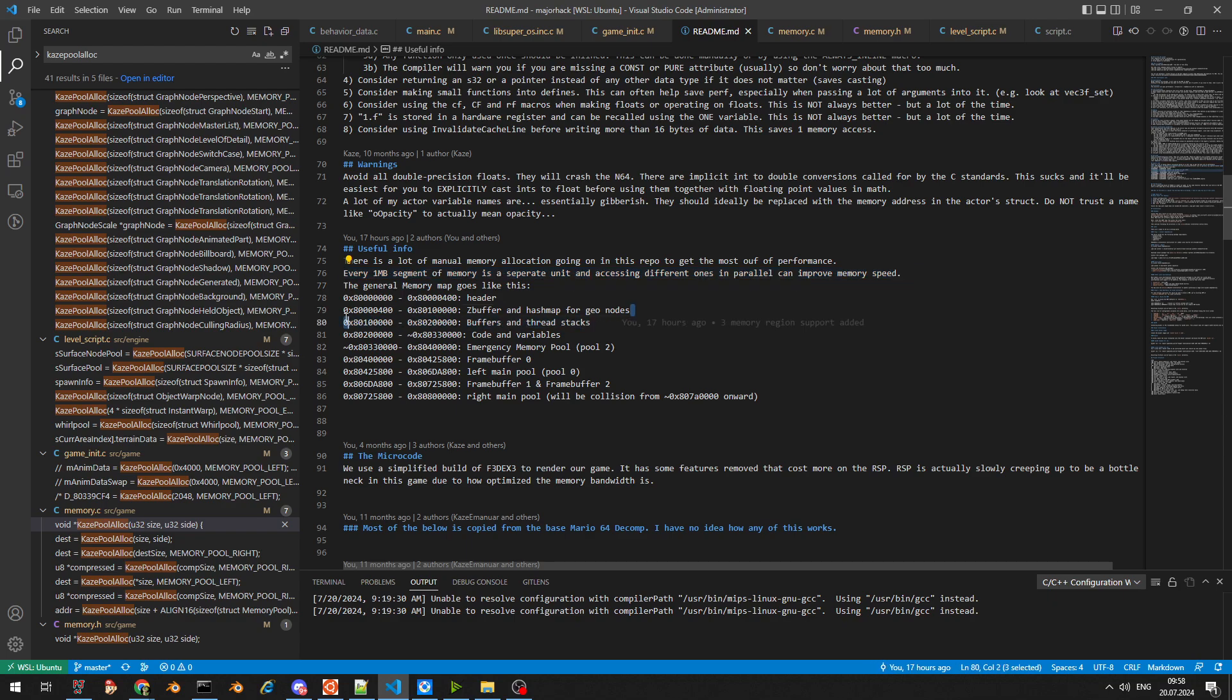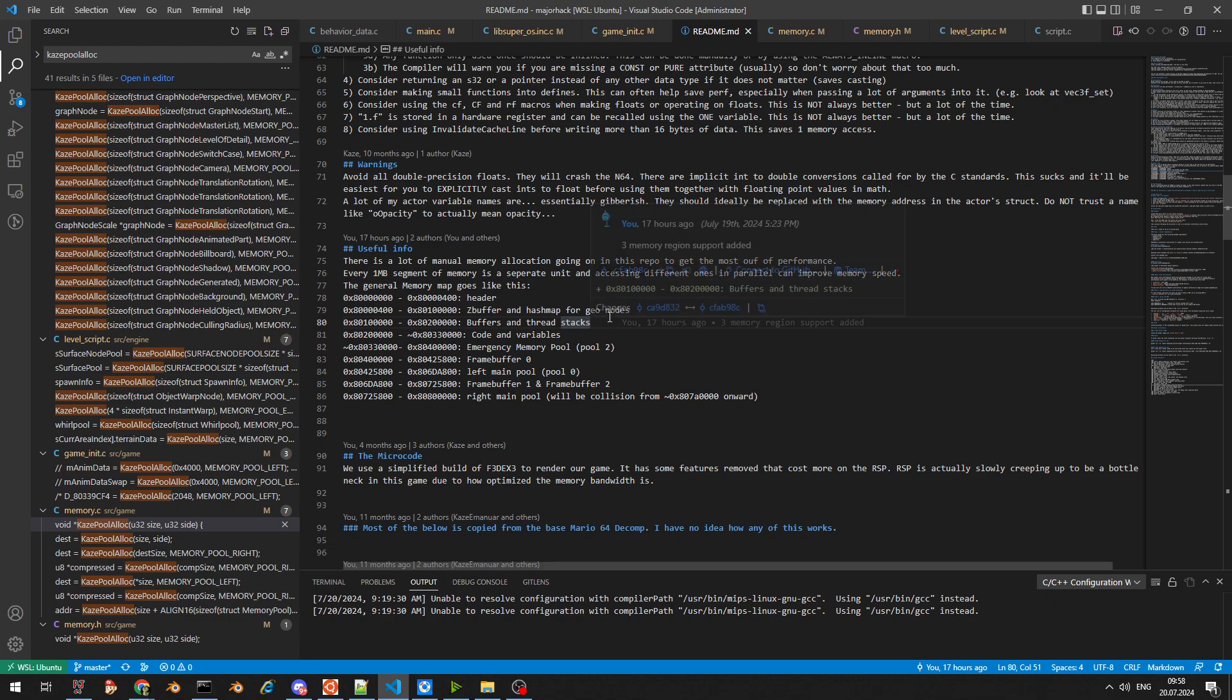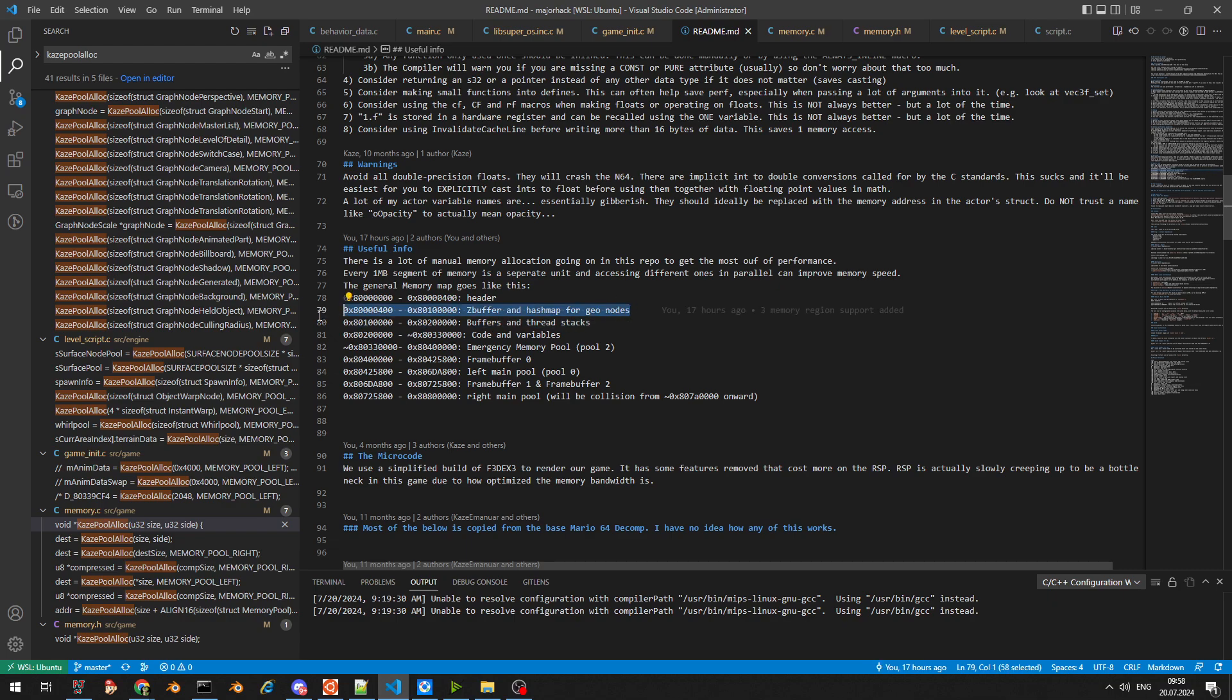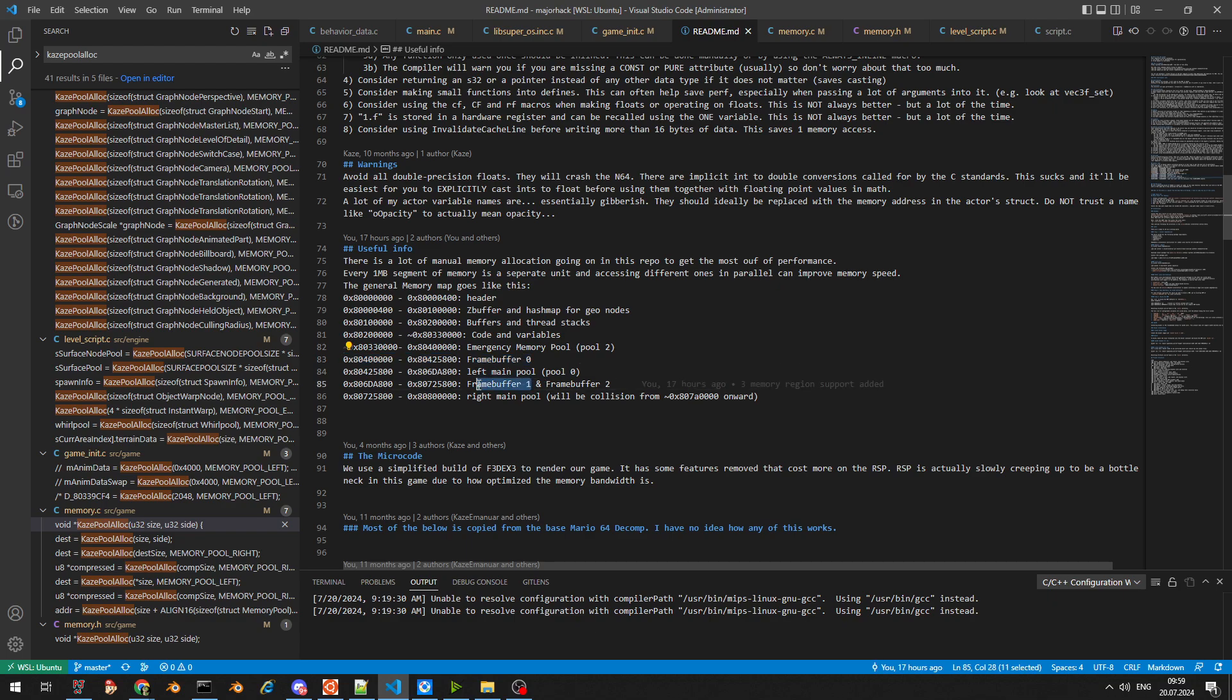We split stuff up into what the RDP uses and what the CPU uses in memory segments. We have the Z buffer in the first segment, the zero segment. We have the first framebuffer in the fourth segment, framebuffer one in the sixth segment, and framebuffer two at exactly 0x80700000, right in the middle, in the seventh segment.